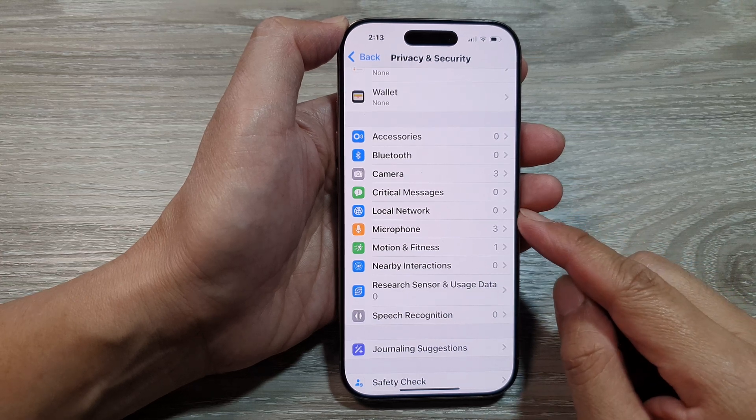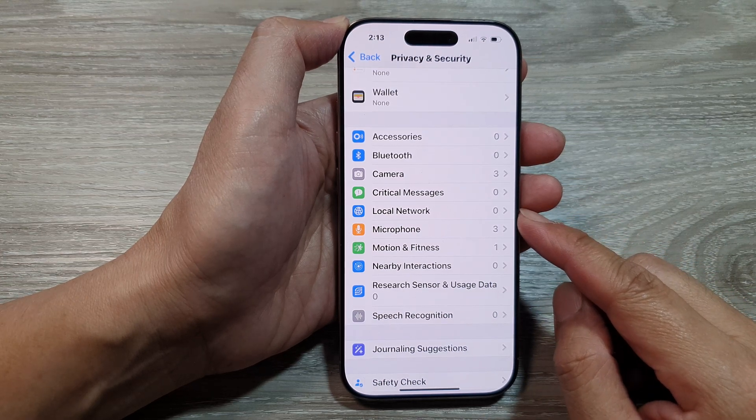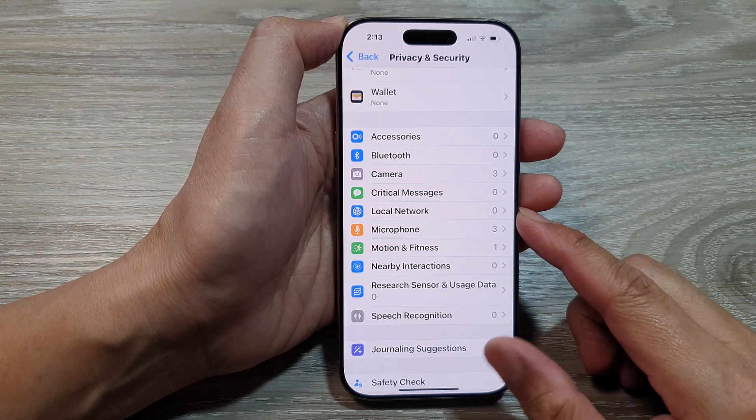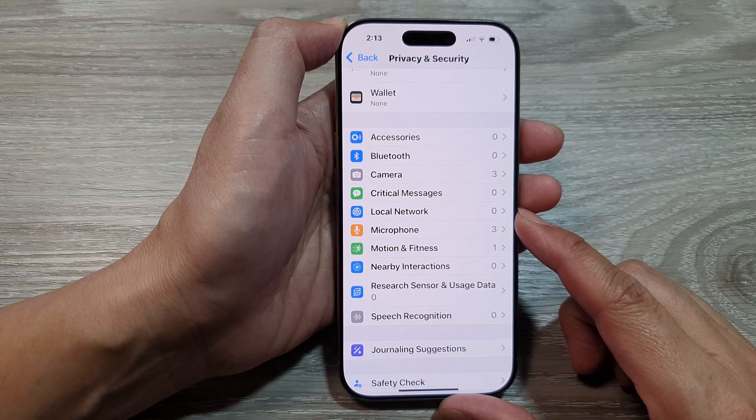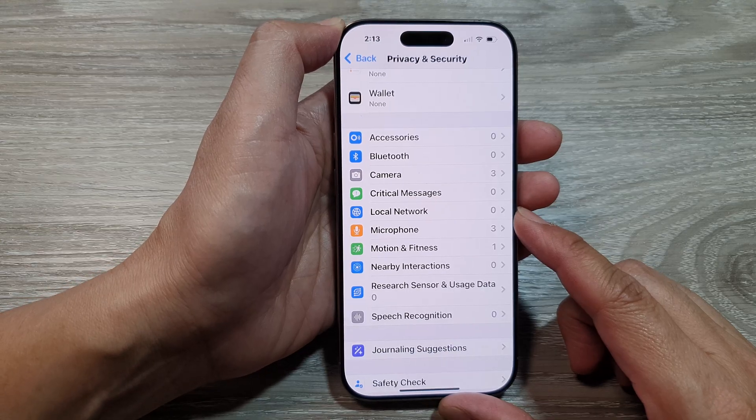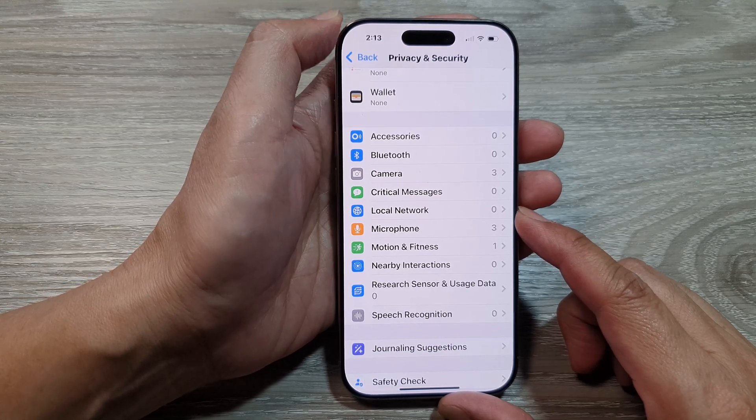How to allow or block app permissions to access local network on the iPhone 16 series.